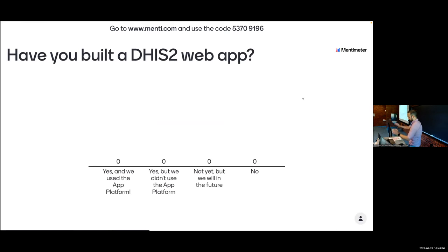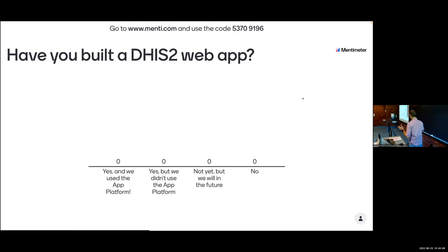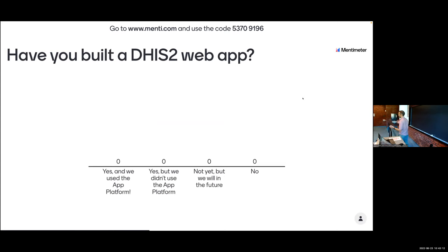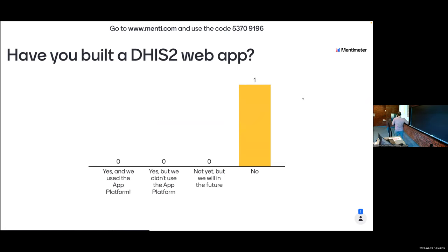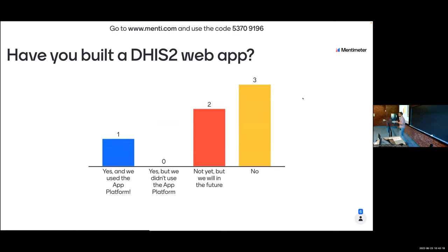Just to get a feel for the audience - and when I say 'you' it could be your organization, it doesn't have to be you personally - who here has built a DHIS2 web application as your organization?